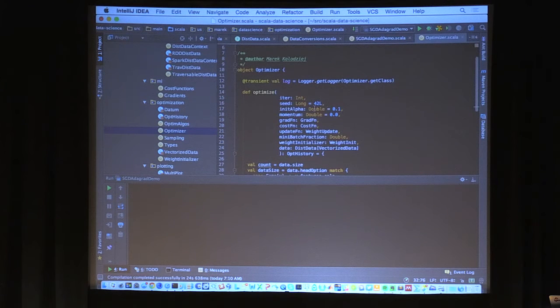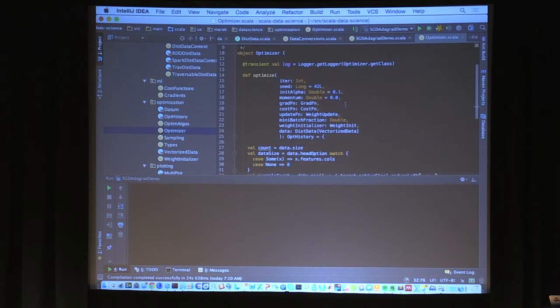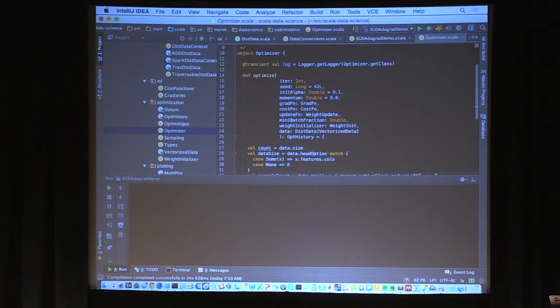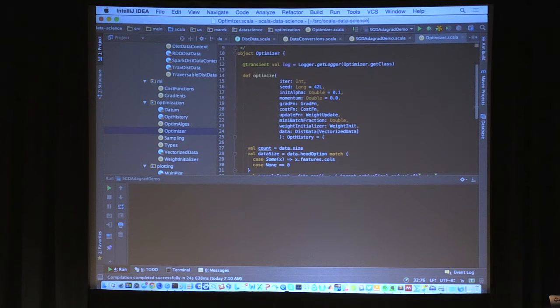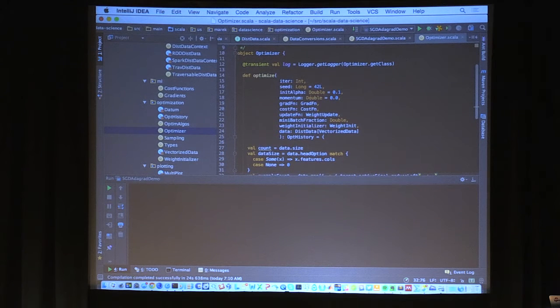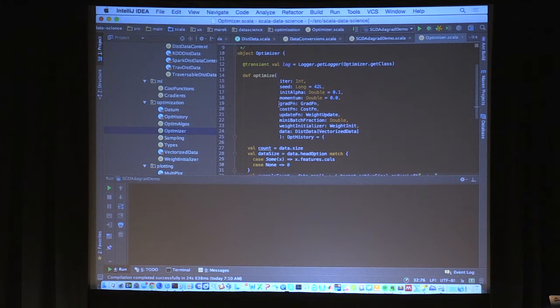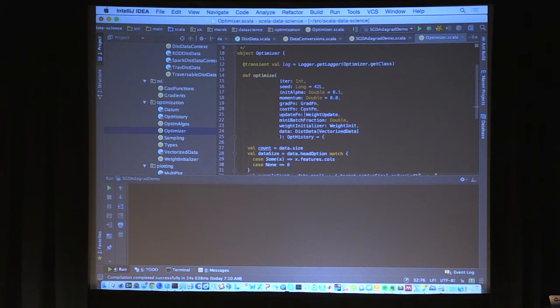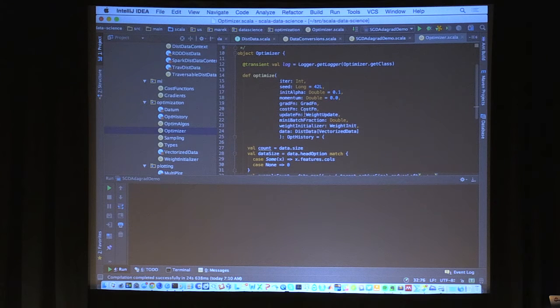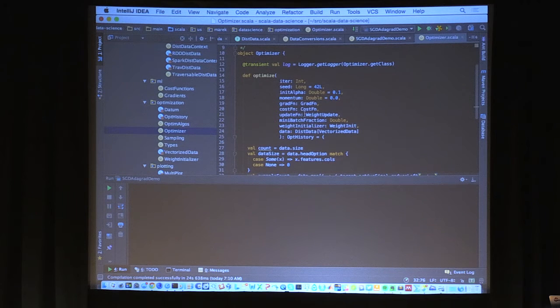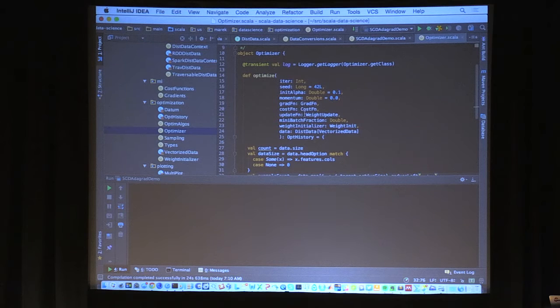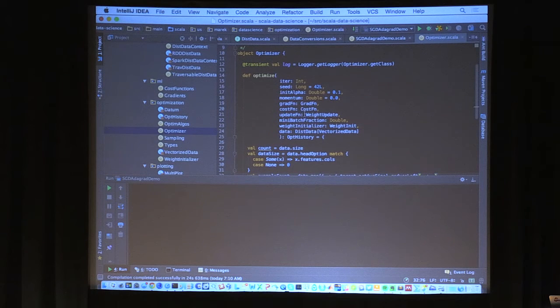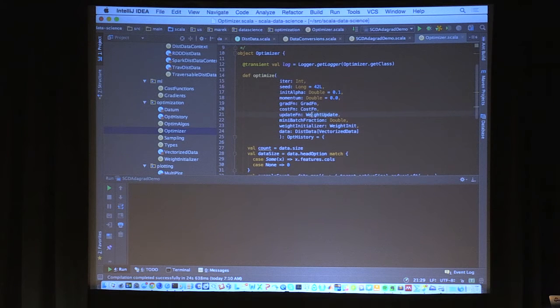And then you just update the weights and you add the momentum if you choose to do that. And you provide this optimization history object. So that's all of SGD. And because we're using this data trait, not Scala RDD or the Scala collection concrete type, this will run on both Spark and Scala collections.